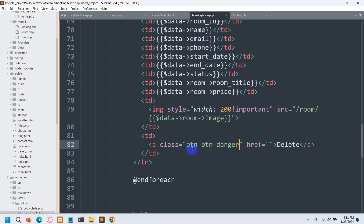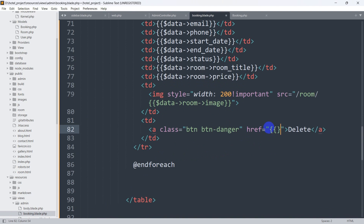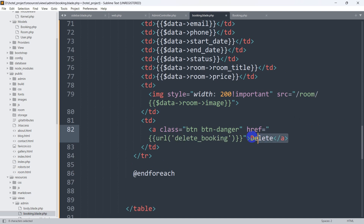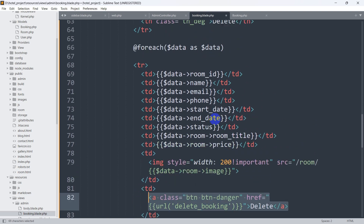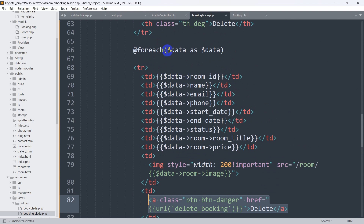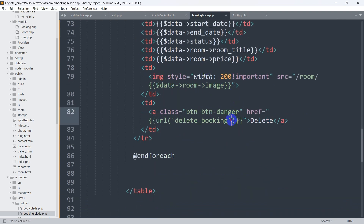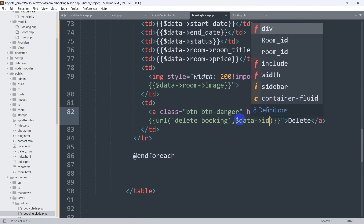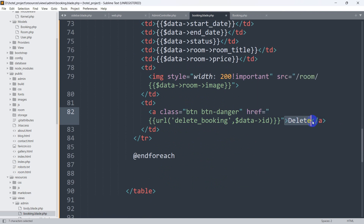Now let's go back and in the href we'll set the URL. We'll use the url() helper with single quotes and write 'delete_booking'. To delete a specific record we also need the specific ID, so using the $data object we'll append $data->id. When the delete button is clicked, it will carry the specific data's ID to this URL.